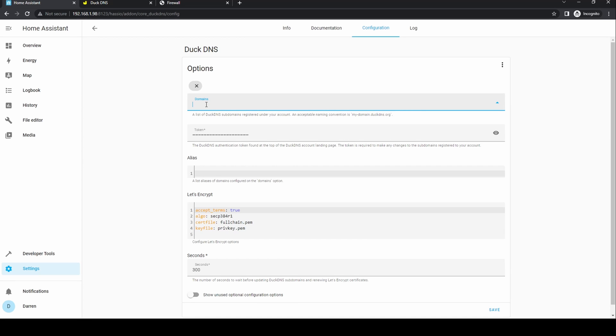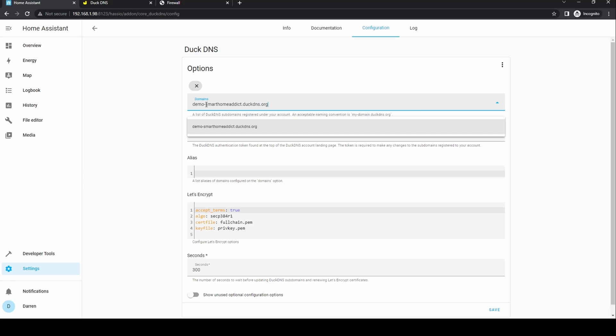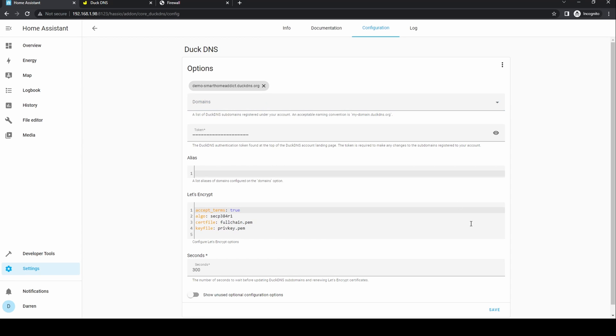In the domains field enter the domain you've just created. Then click the X within the empty domain to remove it. Finally click save.